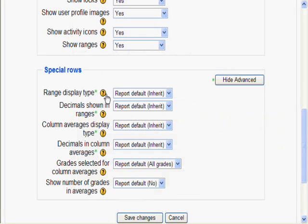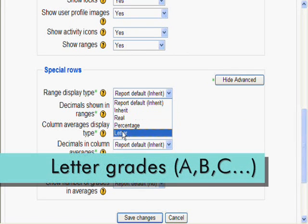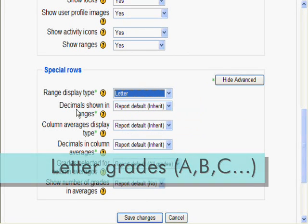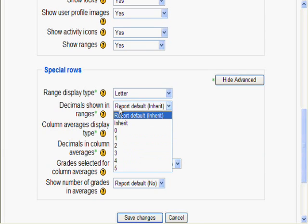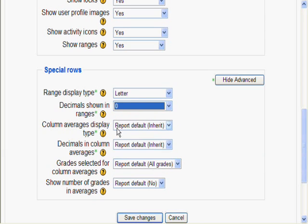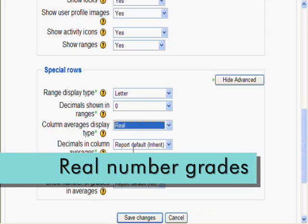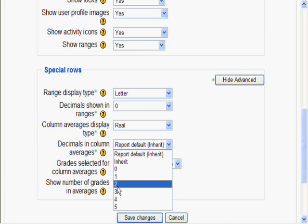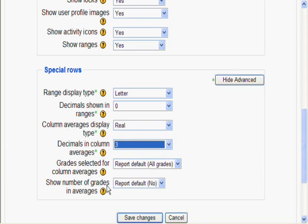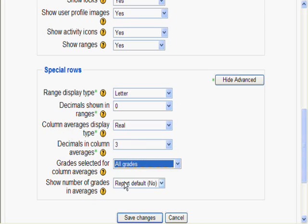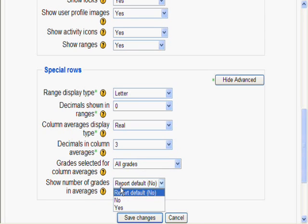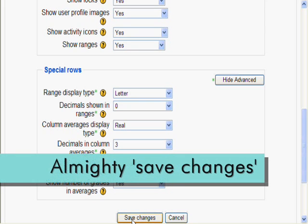Range Display Type changes the values for Range, so let's try Letter. Decimals Showing in Ranges deals with the amount of decimal places, but we're using letters, so none are needed: zero. Column Averages Display Type, once again, deals with the kind of value, so let's use Real. Decimals aren't needed this time, so let's do 3. You can also choose which grades you want. We want All Grades. Also, you have the option to show the number of grades and averages, so let's use Yes. Click the Almighty Save Changes.